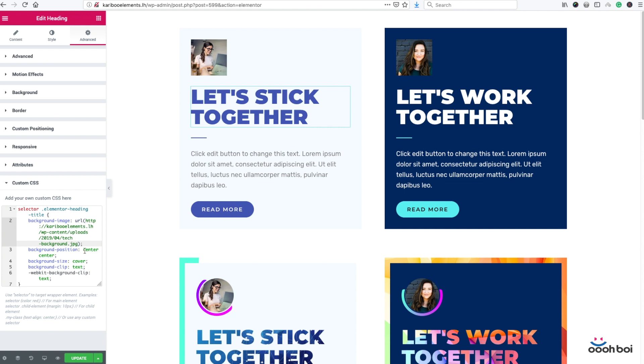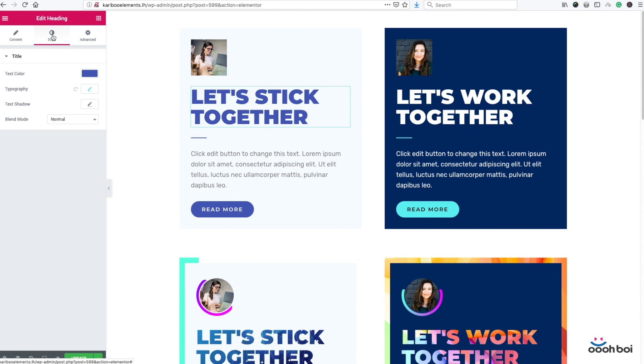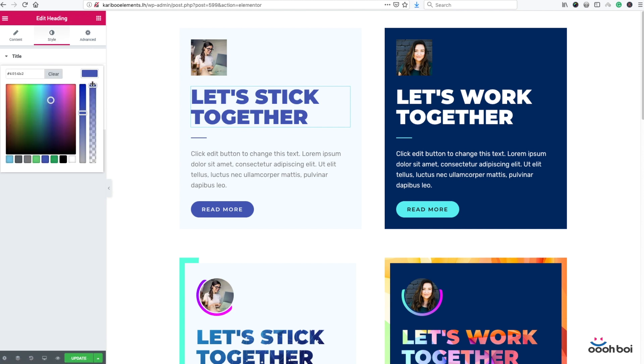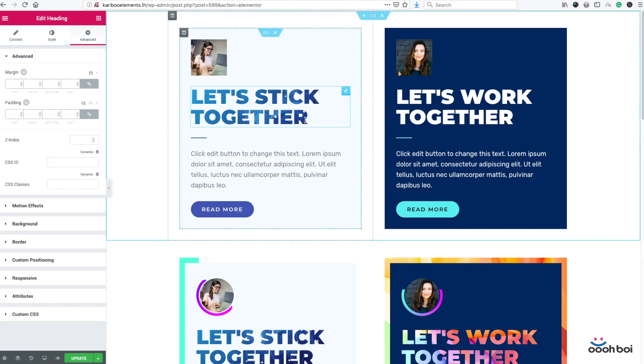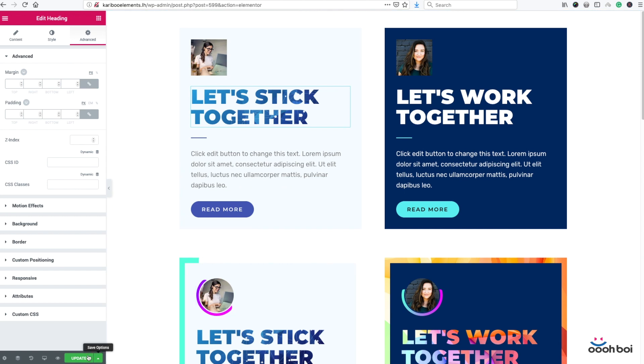We still cannot see the image in text but that's because we have to make the text transparent so we can actually see the underlying image. Let's do that. Select style tab, text color, and set transparency to zero. And here it is. Our image in text. Great. Let's update.